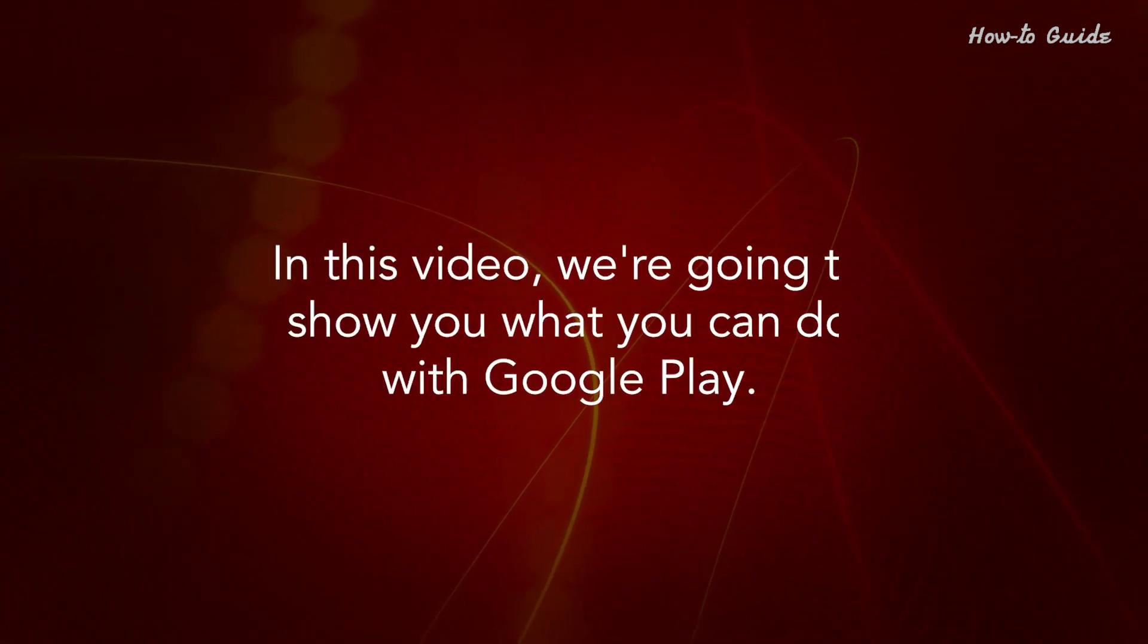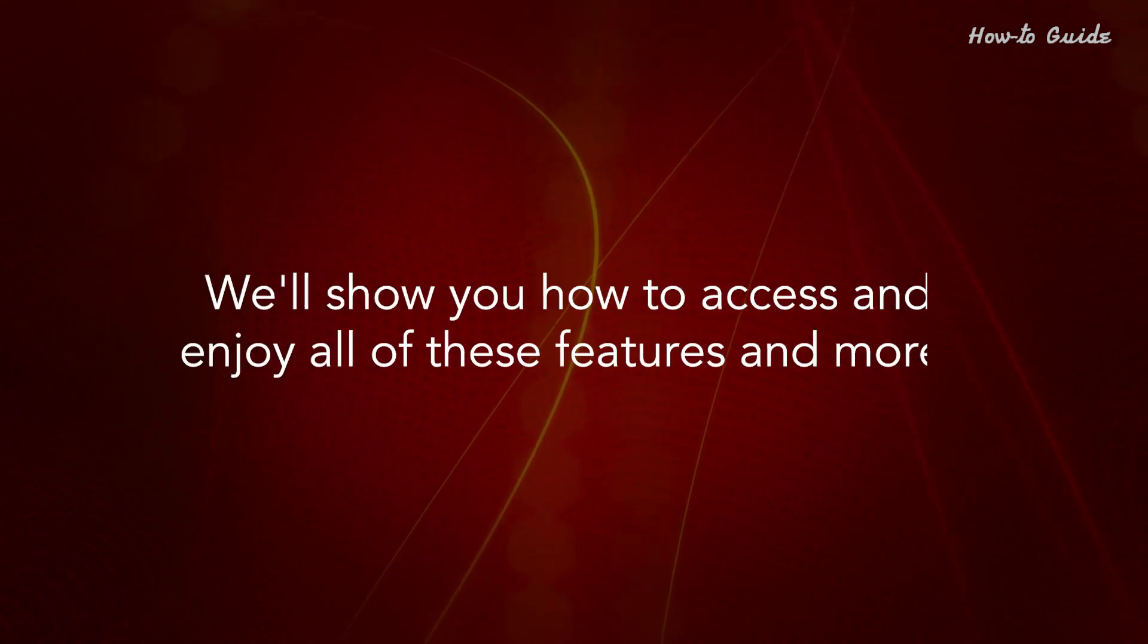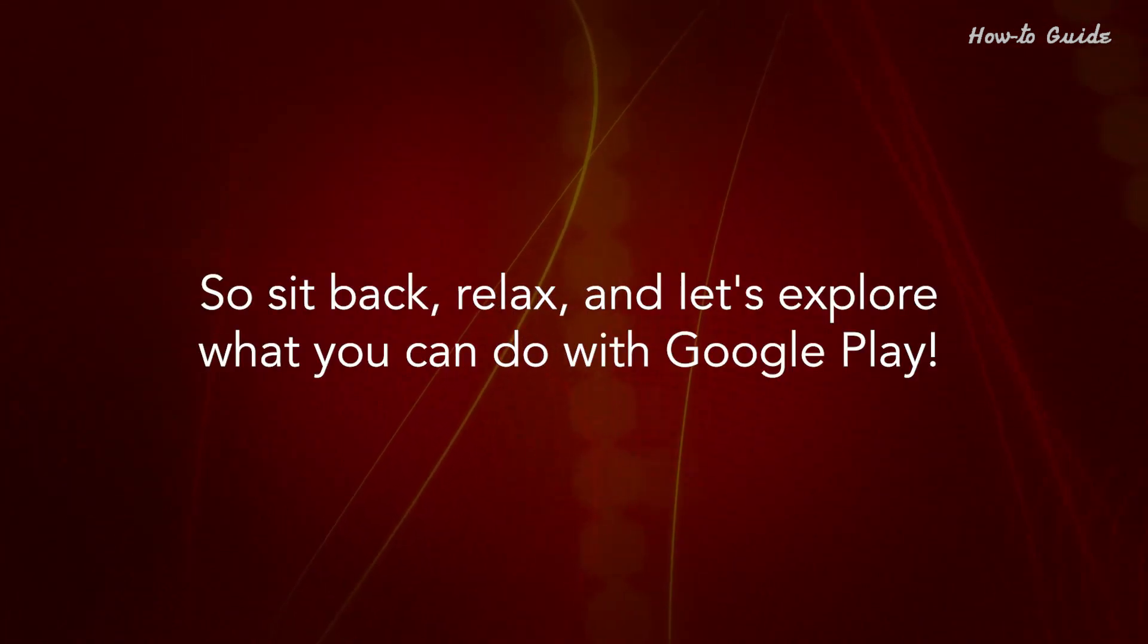In this video, we are going to show you what you can do with Google Play. We'll show you how to access and enjoy all of these features and more. So sit back, relax,